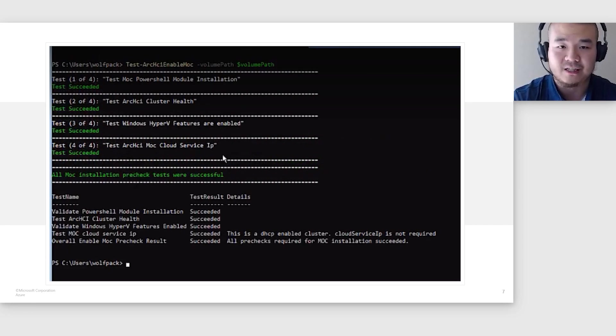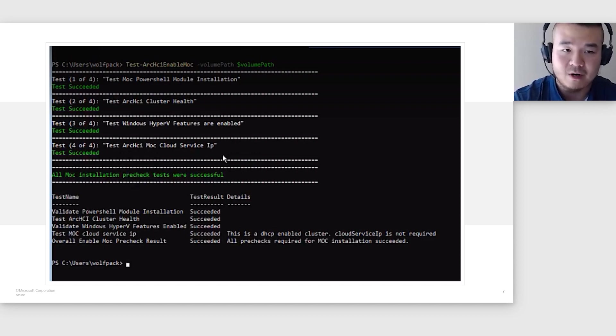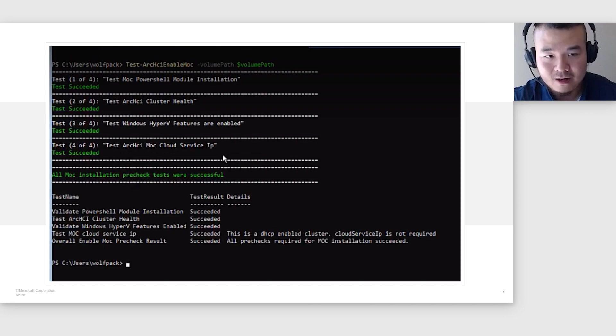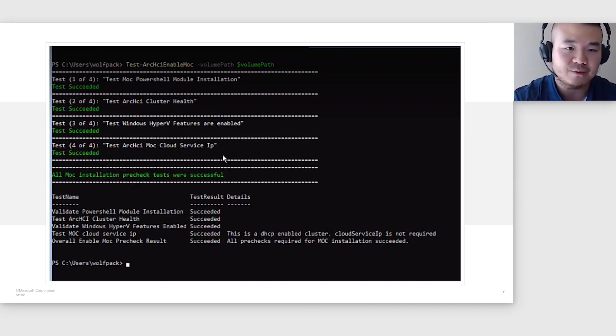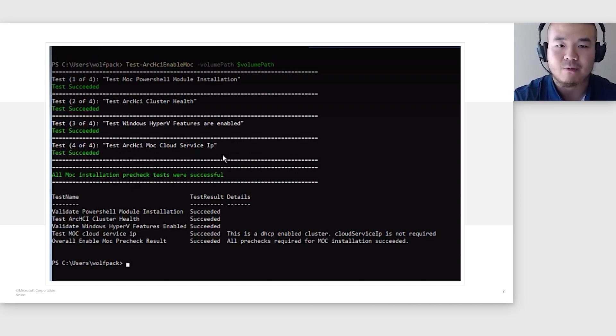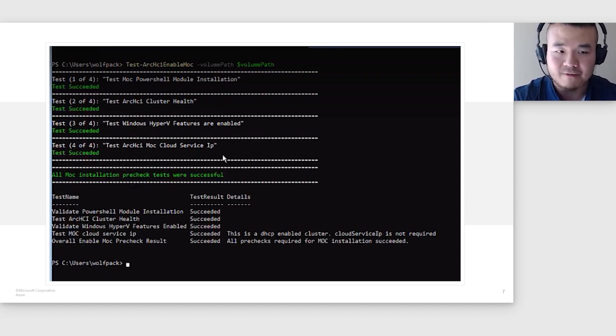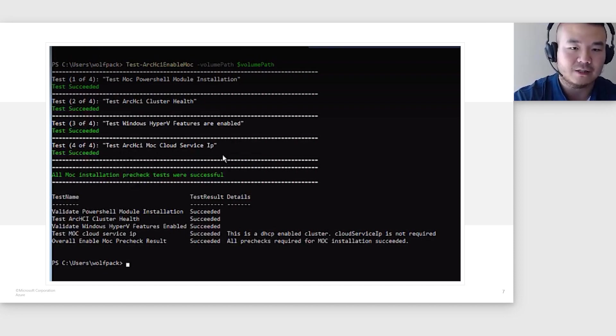So let's start by looking at the pre-check that's been added to the install process. Test as well as the Install-ArcHciMoc take one parameter, which is a volume path. So these are the pre-checks that are run. We have four different pre-checks here. We check the PowerShell modules that are required are installed, if the cluster is healthy, if the specific volume is available. We also check that the required Hyper-V feature and the cloud service IP is valid.